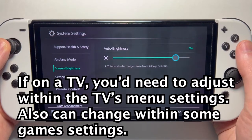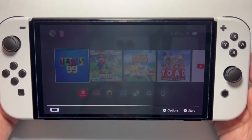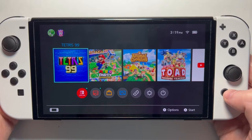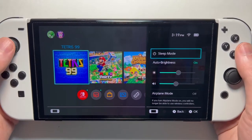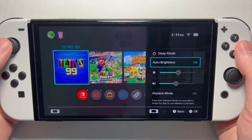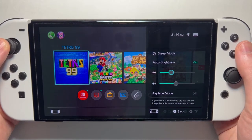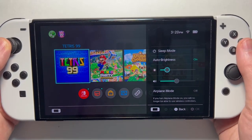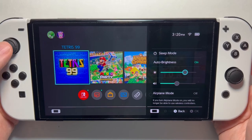Now the other way to do it — just going back to the home screen — is you just hold down on the home button for about a second. And you can see right here: auto brightness, you can turn it off or on. And right here you can adjust it as well. Hopefully this helped out.